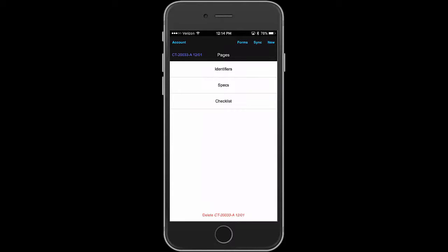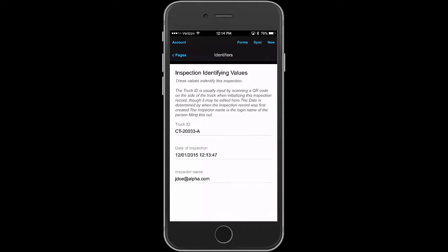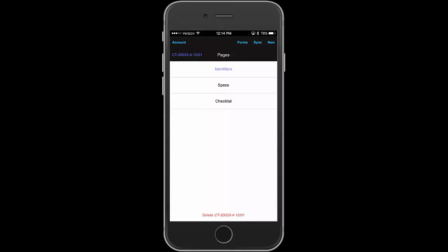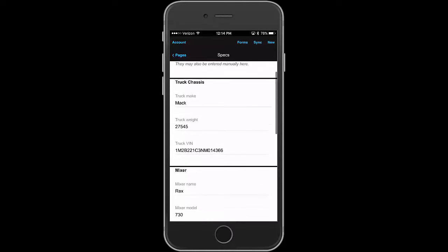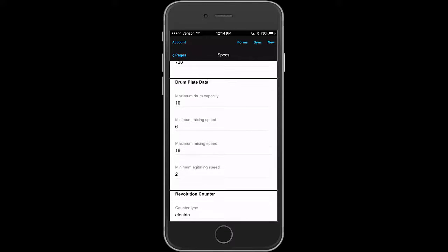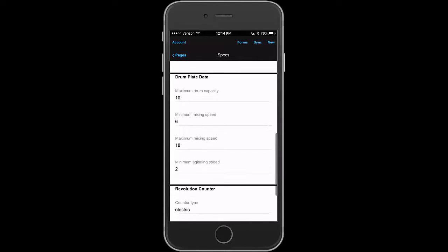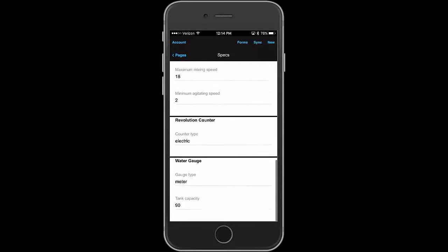And now we have three pages of the form. There's the truck ID and the date of inspection and who's inspecting it, which was put in automatically. And then the specifications that came from the scan. Here we see the truck chassis, the mixer, drum, the data that would be on the plate, on the drum, and other information.